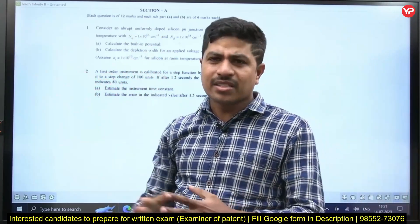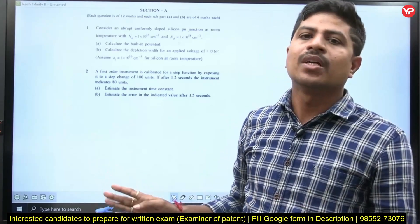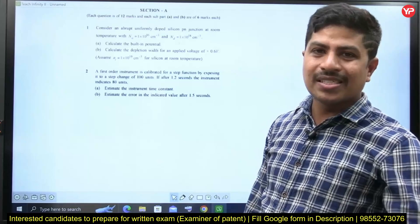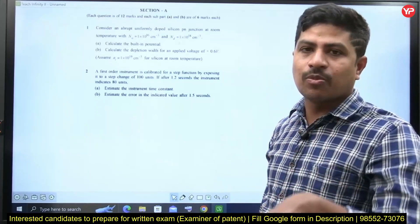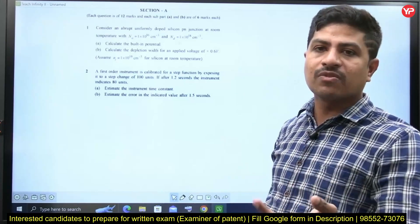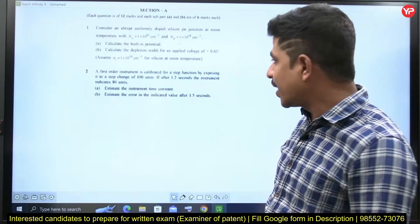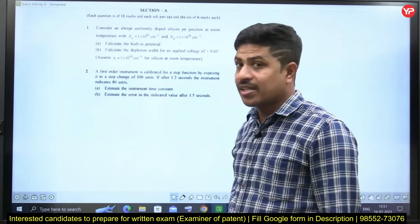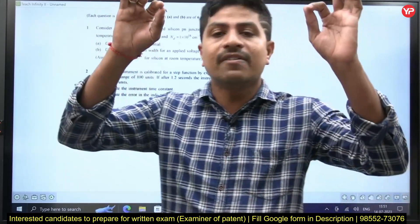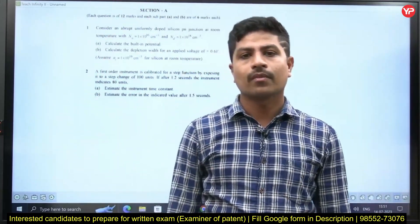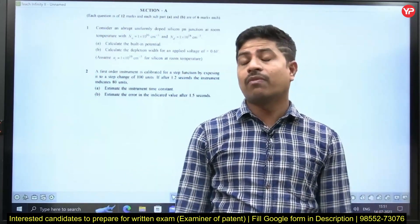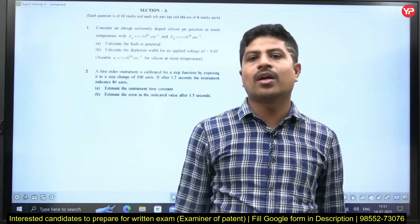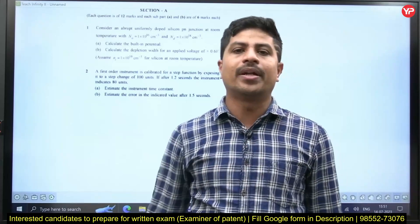He did not mention instrument construction — it is neither PMMC nor MI. He is just asking about the instrument time constant. The time constant is the time taken by the step response to reach 63.2% of its final value. This question can be solved very easily from a control system point of view. A very good textbook for control systems is BCQ (Benjamin C. Kuo). Most of the questions are directly copied from that textbook.